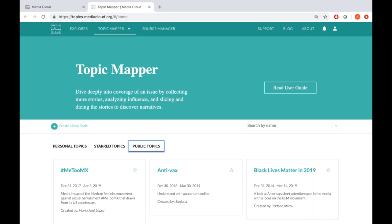It keeps doing this for 15 rounds, and each round is called a round of spidering. After these 15 rounds, it has truly covered an extensive search on the internet. At the end of the entire process, it takes all those newly added stories plus the original 1,000 — and that forms the database for your topic. Topic Mapper then further analyzes the data across influence, attention, language, mentioned entities, and presents this analysis to you.